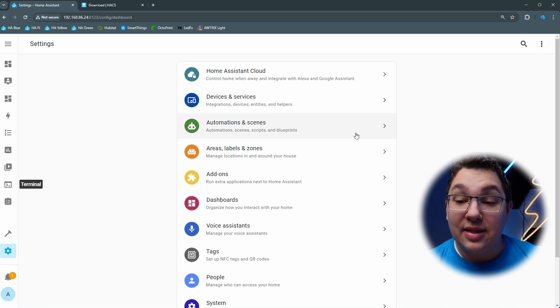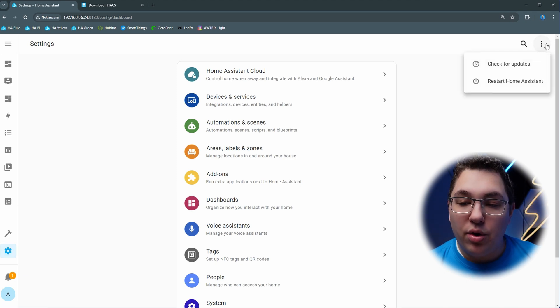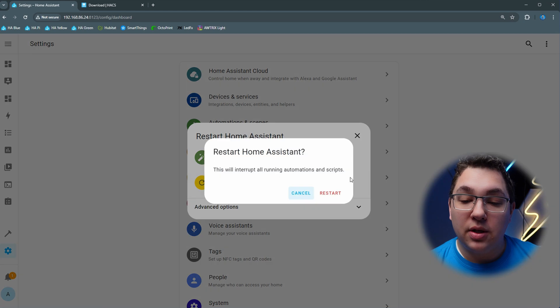You can do that by clicking the settings button and then in the top right corner you click the three dot menu and click restart Home Assistant.